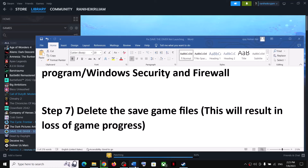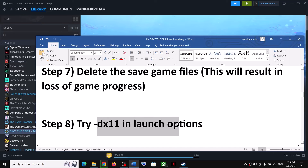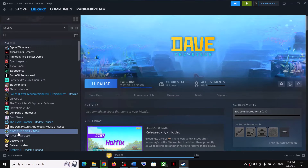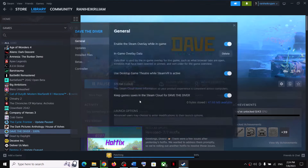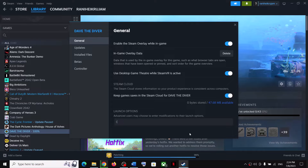The next step is to try DX11 in launch options. Right click on the game, select Properties, and in the Launch Options type '-dx11', then launch the game. If that does not work, you can try '-dx12' and then try to launch the game.